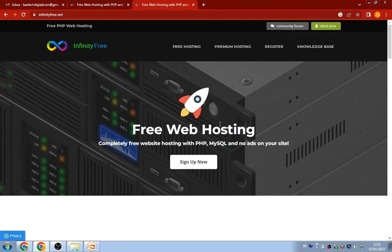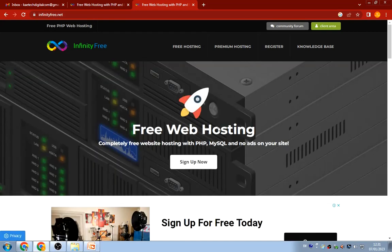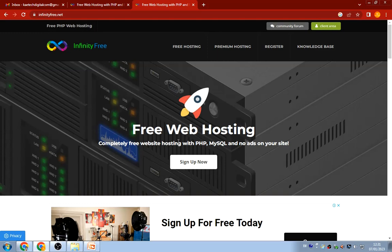For those of you who have watched my video on the top 10 free websites for web designers, you'll recall that I talked about InfinityFree — how you can use it to create free hosting, install WordPress on it, and use it. That is exactly what we're going to do here. We're going to create an InfinityFree account, get free hosting, and then create our website.